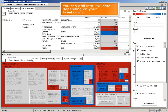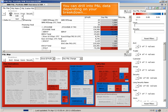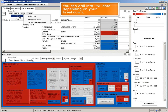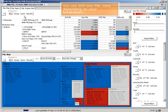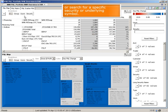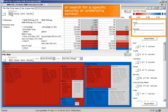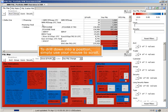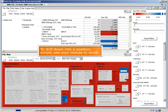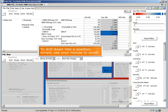You can drill into P&L data depending on your breakdown, or search for a specific security or underlying symbol. To drill down into a position, simply use your mouse to scroll.